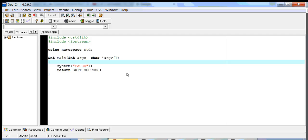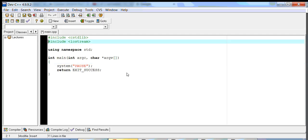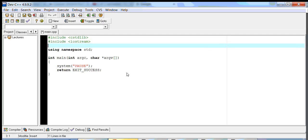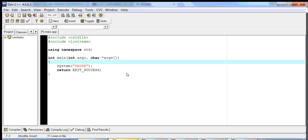First, for us to use CIN and COUT, we have to make sure that we have the header file iostream. What this does is it allows us to use our CIN and COUT objects with their corresponding operators so that we can either write output to the console or read input from the console.